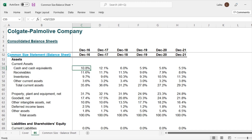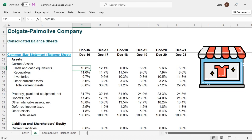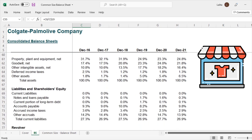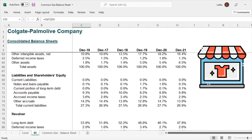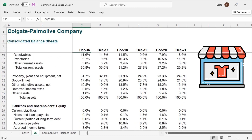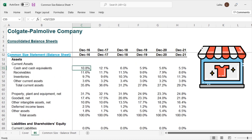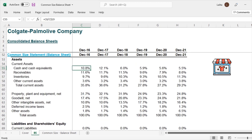The third limitation is window dressing. Management may want to window dress items related to assets — hiding a few things which are not visible in these percentages. You will also have to go through the footnotes, and reading the annual report becomes an absolute must. You will not be able to capture window dressing using common size statement analysis alone.